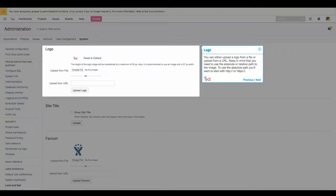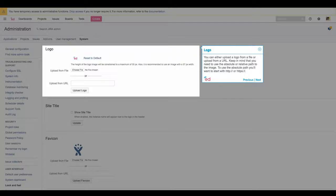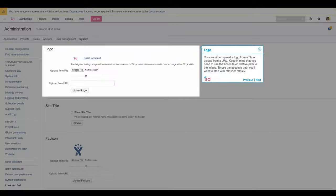You can either upload your logo from a file or upload from a URL. Keep in mind that you need to use the absolute or relative path to the image. To use the absolute path, you will want to start with http:// or https://.